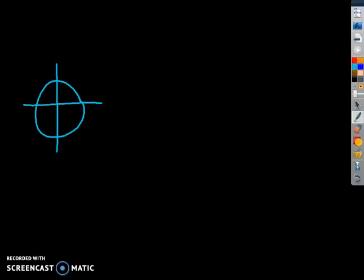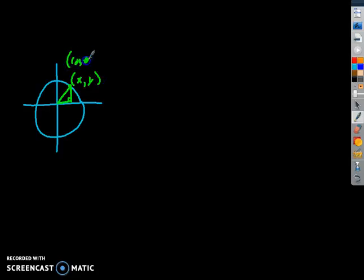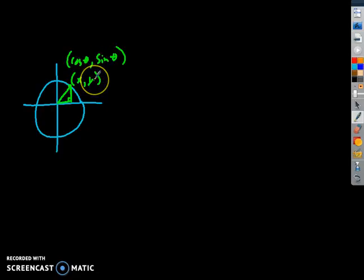If you remember the unit circle, it basically said we had a point, and that point could be formed using a right triangle. You could find the coordinate for that point, and that coordinate was (x, y), or as we decided it was (cosine of theta, sine of theta). Cosine paired with x, and sine was the same thing as the y value.